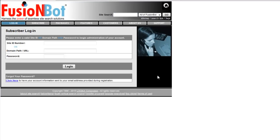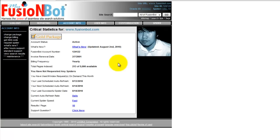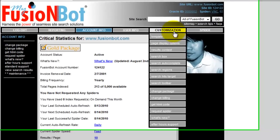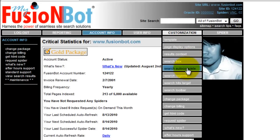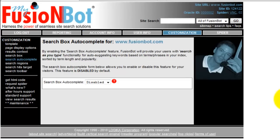How do we go about implementing Search As You Type for your FusionBot implementation? Go ahead and log into your account and via the Customization tab, you'll see a new menu option labeled Search Autocomplete. Go ahead and select that option from the menu and what you'll see here is a brief description of the feature.